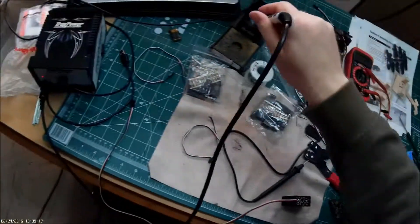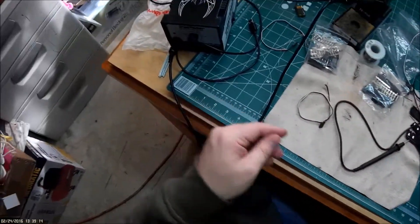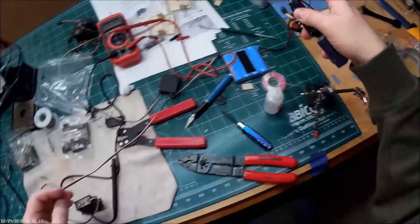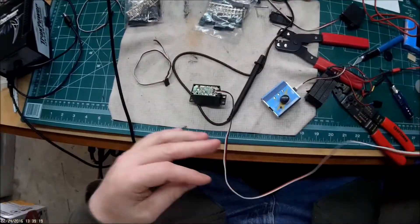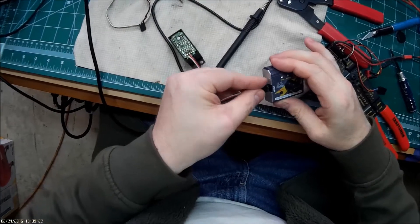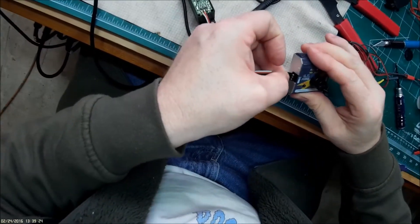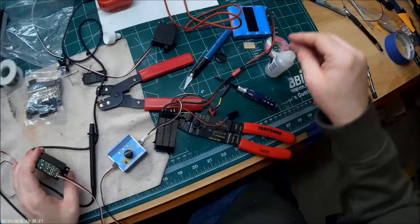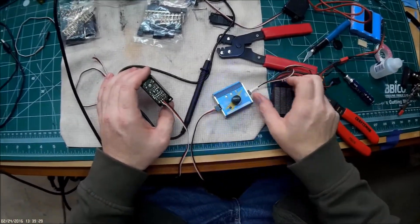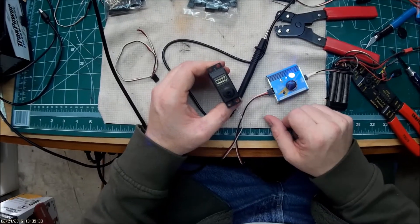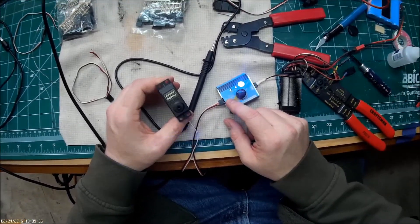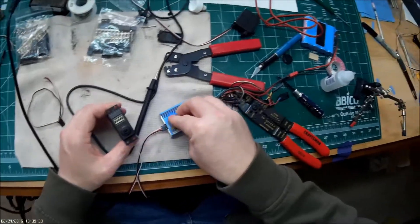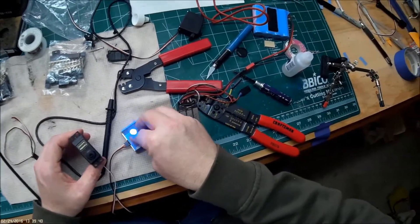All right, that should be there. Now pull out our handy dandy servo checker and see if we're functioning properly. Power turned on. Looks like the servo's working. There we go, working properly.